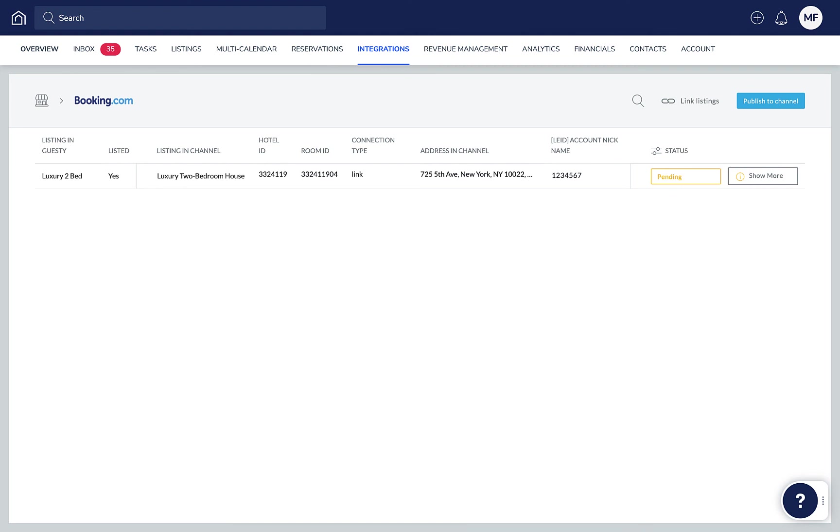Once a listing has been linked, reservations with check-in or check-out dates in the future will be automatically imported into Guesty.